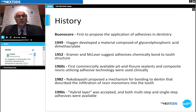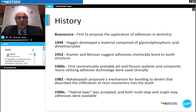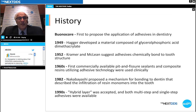Fast forward to the 1960s: we became aware of our first commercially available pit and fissure sealants and composite resins utilizing adhesive technology. About 22 years later, Nakabayashi successfully proposed a mechanism for bonding to dentin that described the infiltration of resin monomers into the tooth. Then in the 1990s, with the advent of fourth generation materials, we came upon the hybrid layer — and both multi-step and single-step adhesives became available.